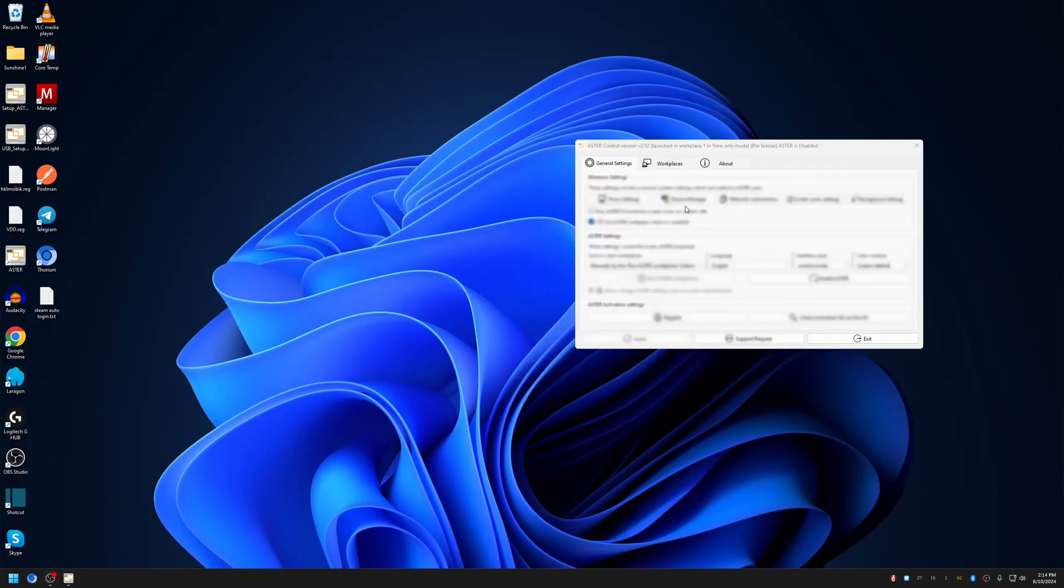You can see that everything has been grayed out. You'll get a notification saying you are not an administrator and Astro configuration requires administrator privileges. Astro is now in view-only mode.